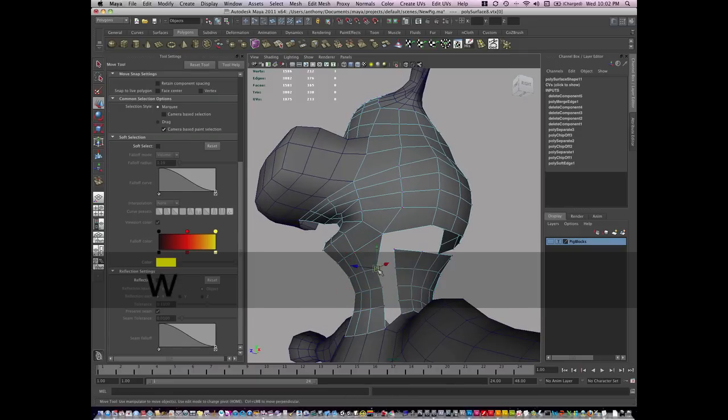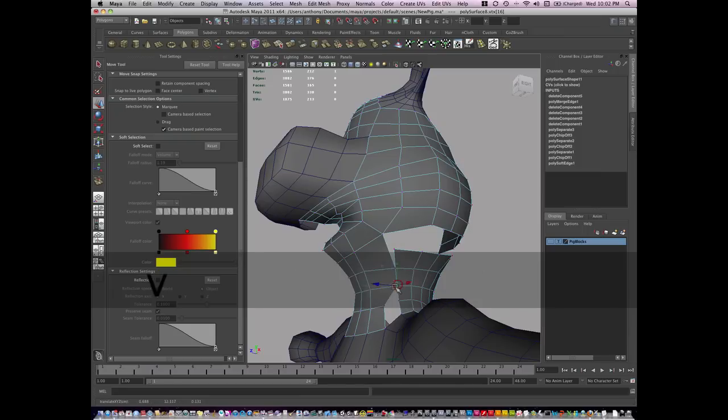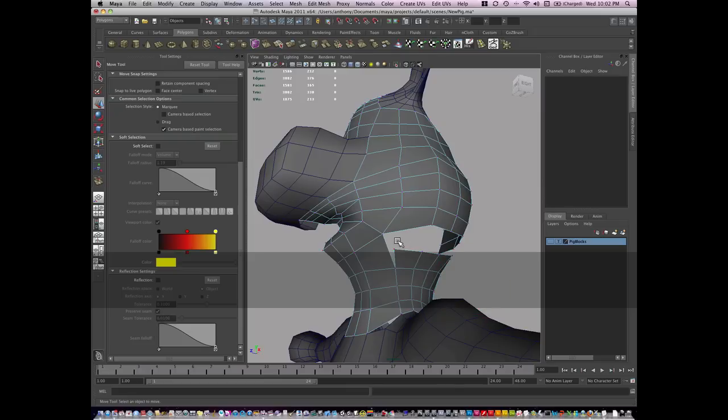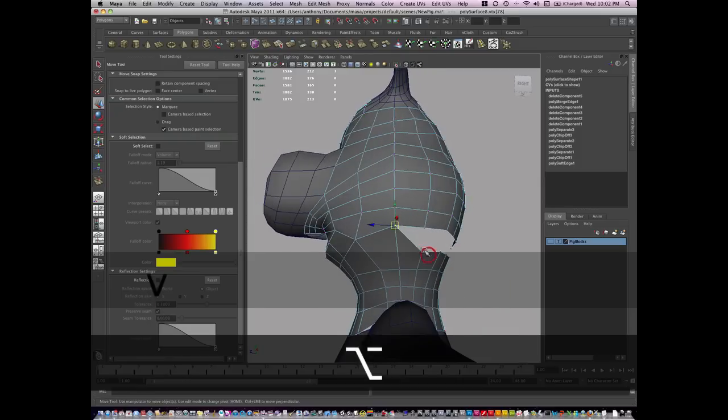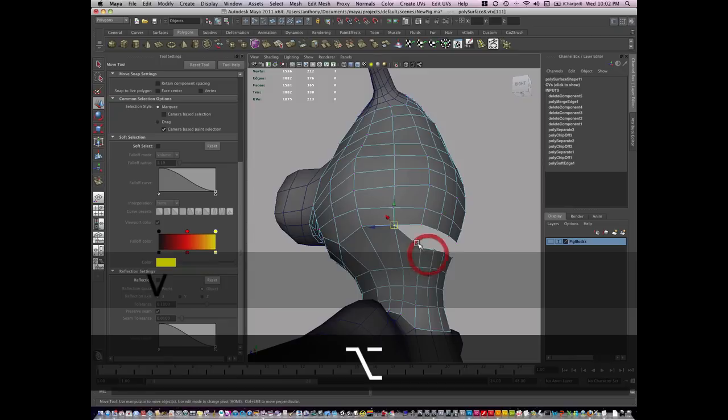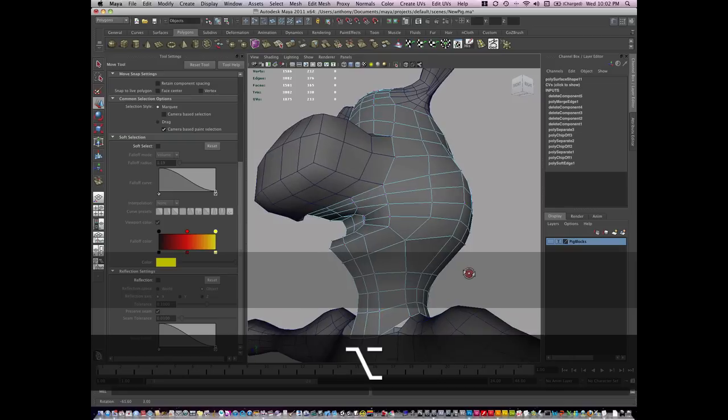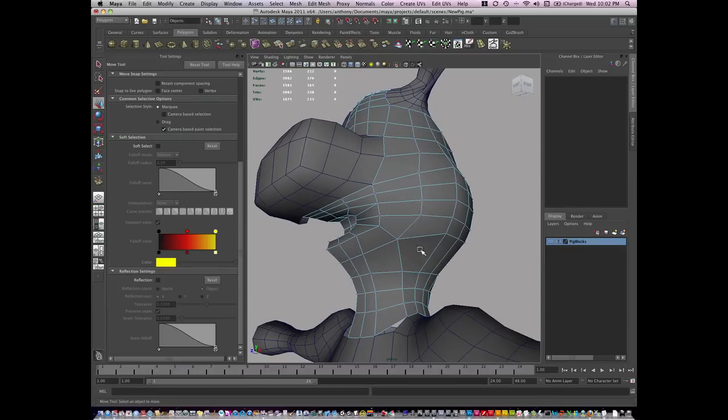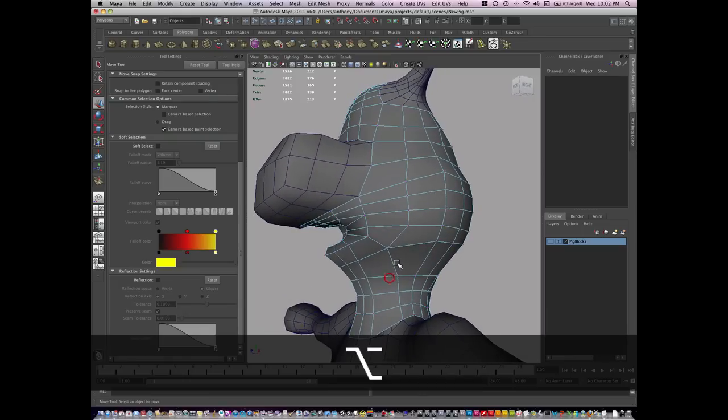Mostly, though, it's going to be just a matter of snapping verts to the adjacent edges just like so. And I can add more geometry here as I go, but I'll come back to that.